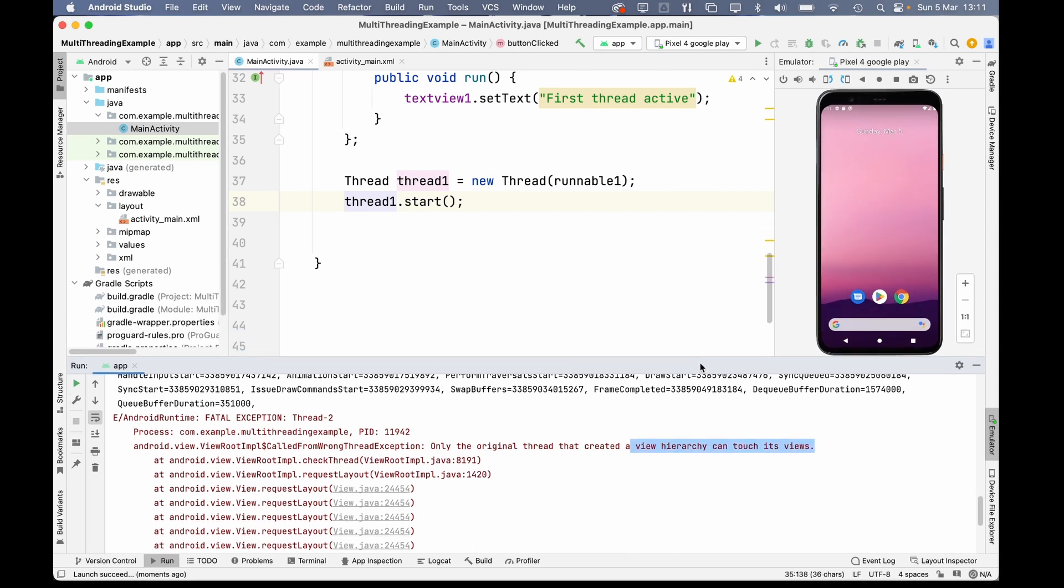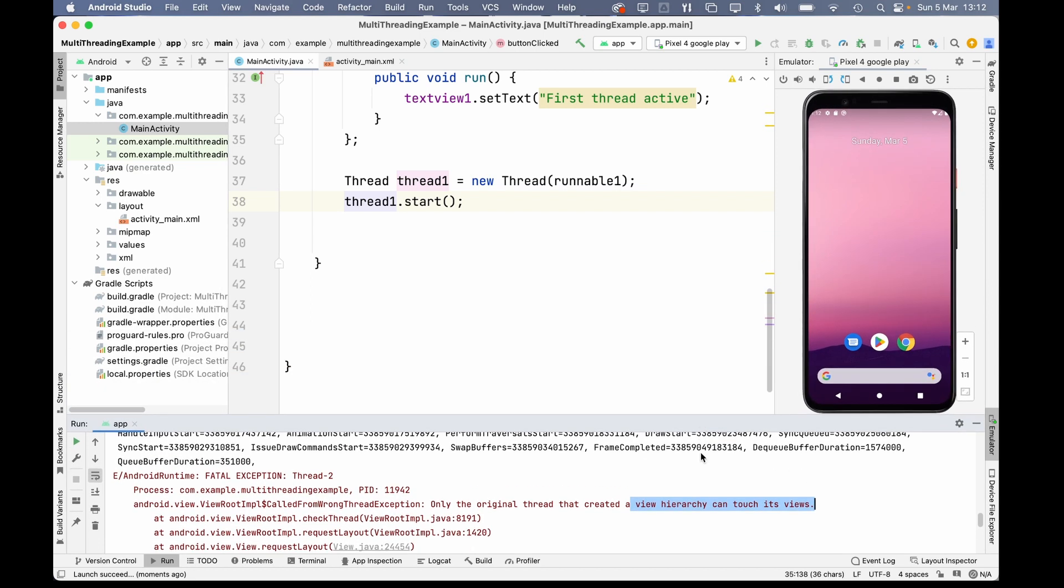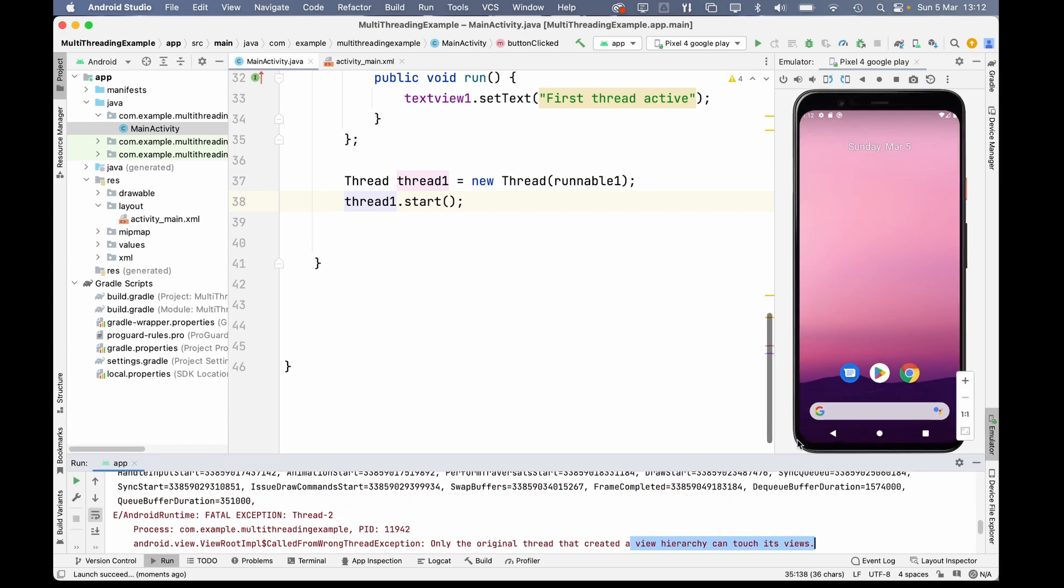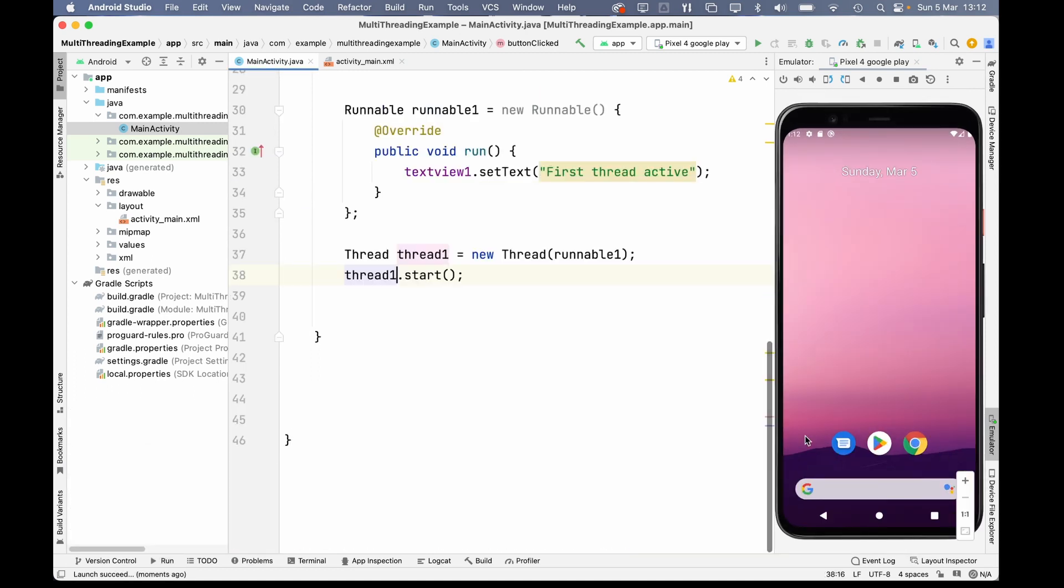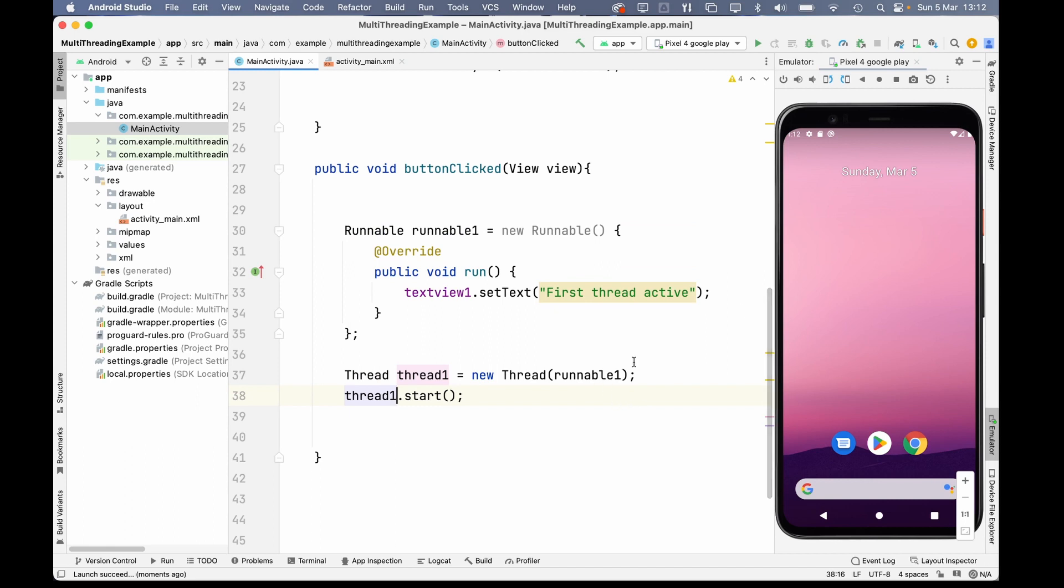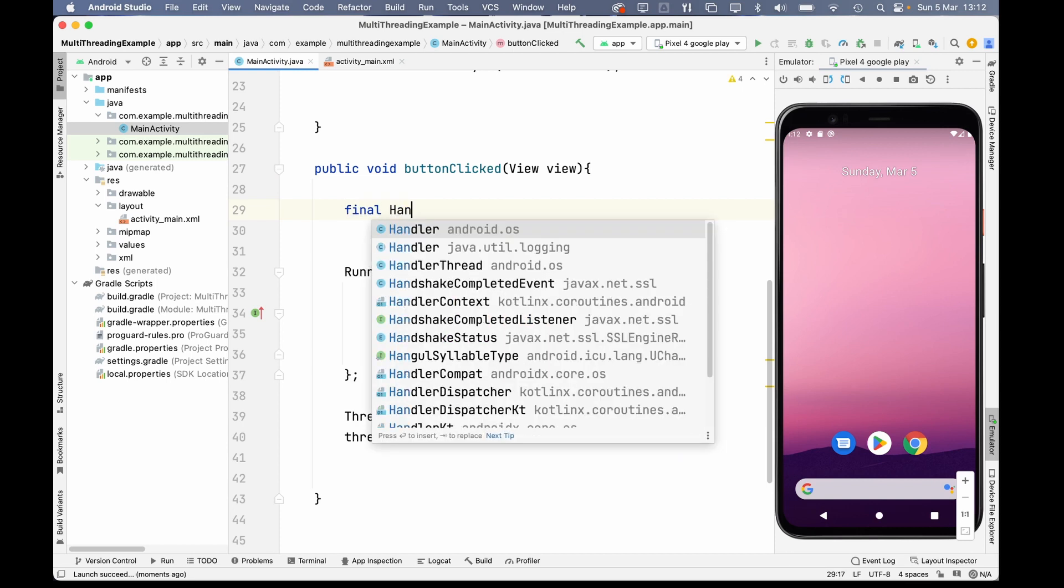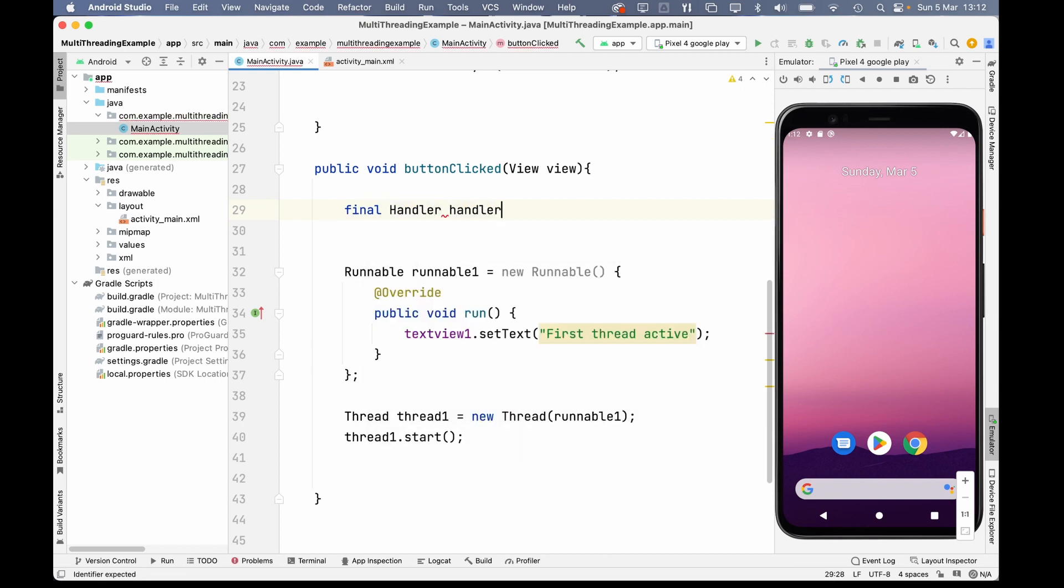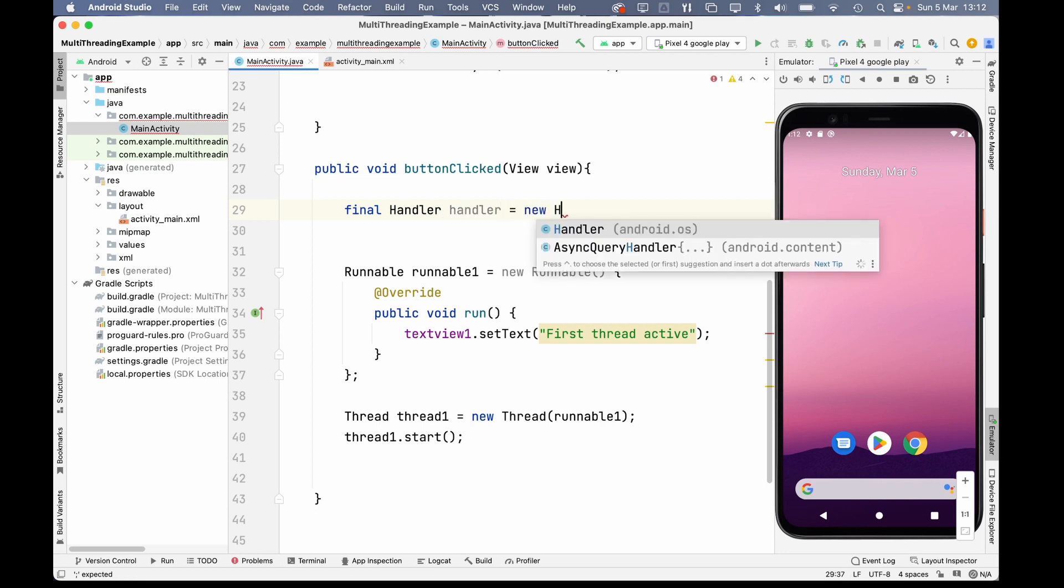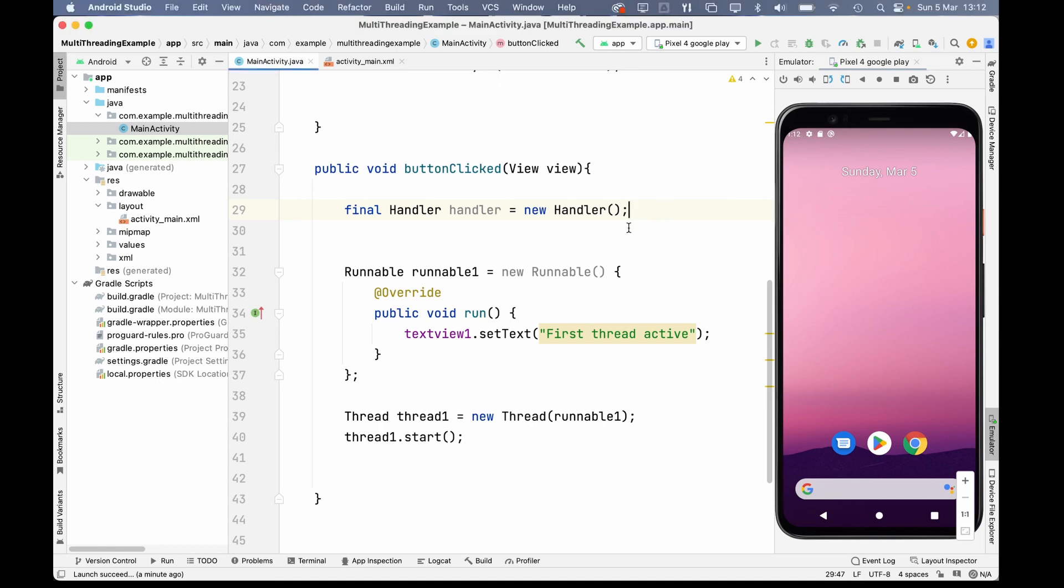So, what that means is, only the UI thread can actually update any views. So, you're going to ask yourself, how do we fix this? Well, the good folks at Google gave us a way to fix it. And it's by using a handler. So, let's call it handler equals new handler. What a handler is, is basically a way to send a command back to the UI thread.